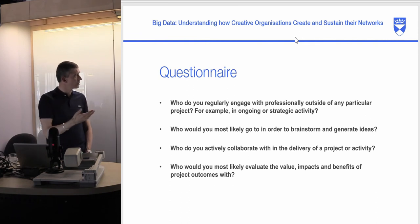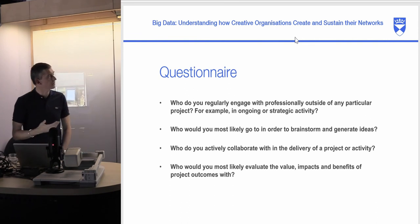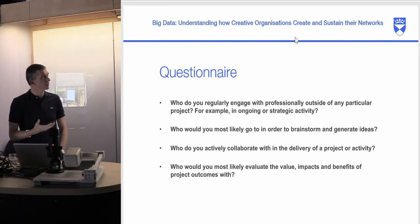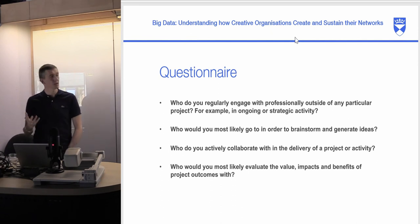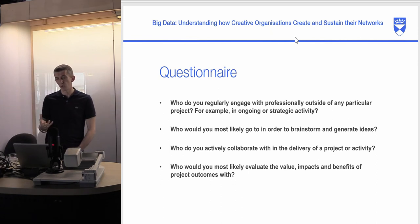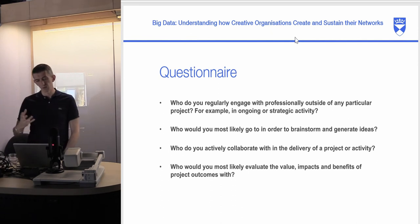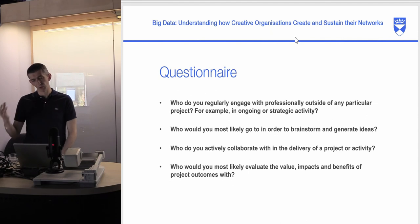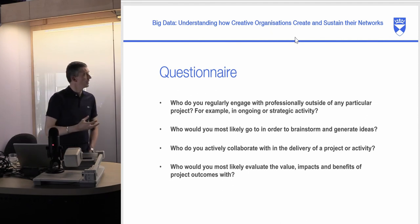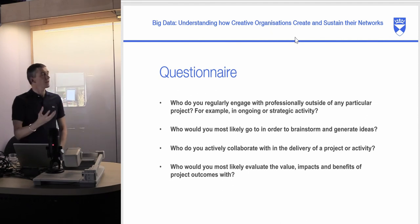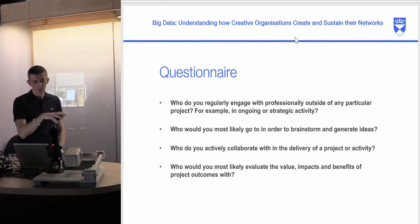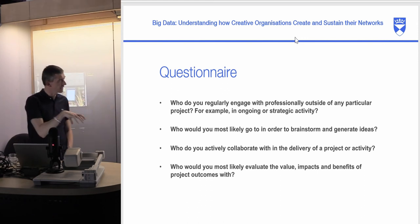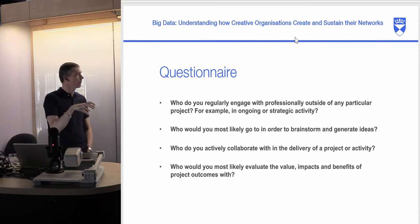The second question was: who would you most likely brainstorm with and generate ideas with? This looked at creativity, originality, and generating new ideas — the creative side of what those organizations are doing — and again we built an SNA-informed map of that process.